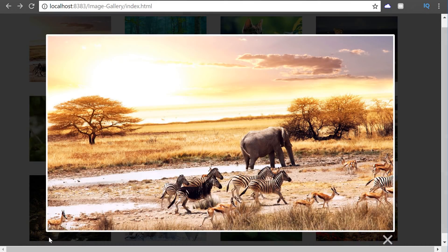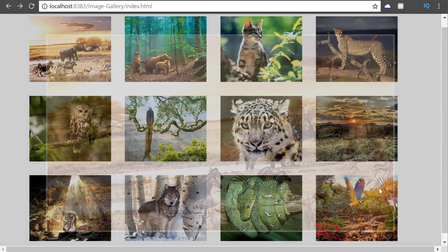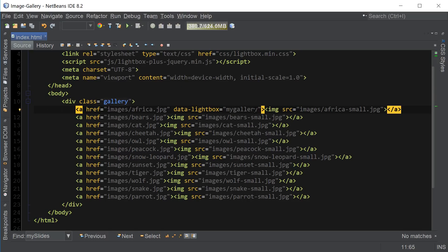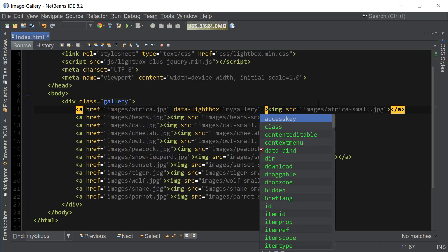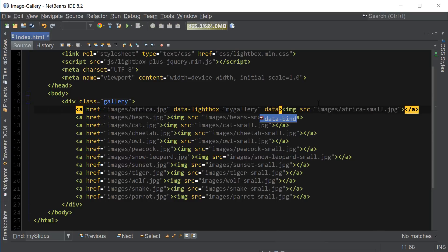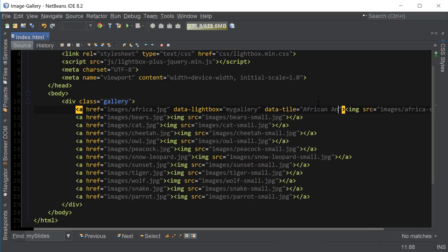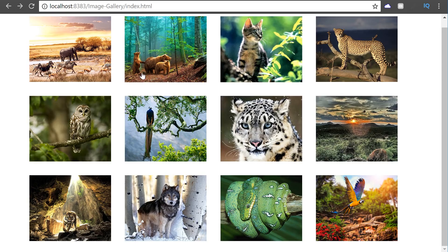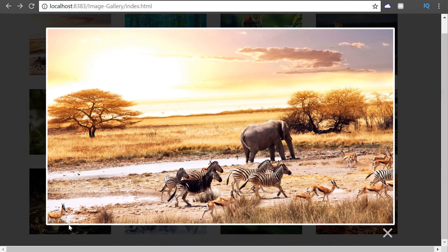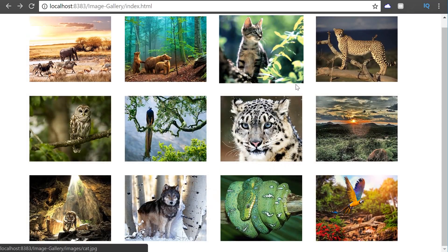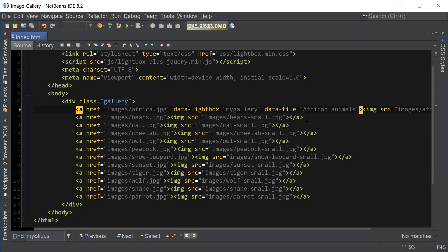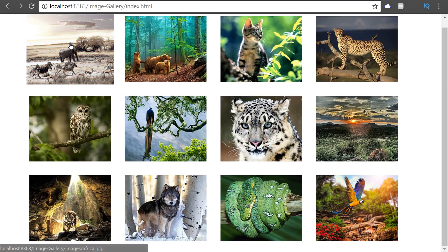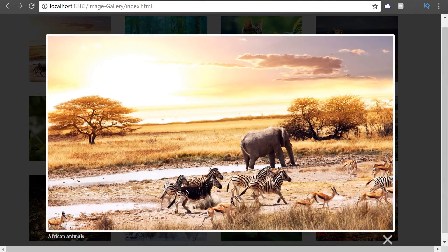Now we can also add caption to our images. So for that we're going to use another attribute called data-title. And let's just say African animals. Then go back, click on the image. Oh, misspelled the title. Okay. Go back, refresh. And now we have the title African animals. So that's working.